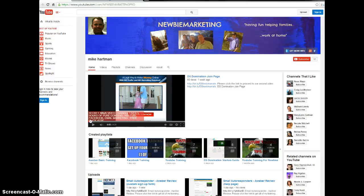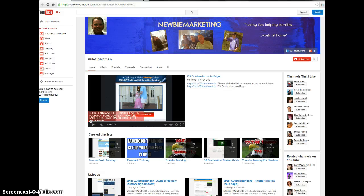Hey guys, this is Mike Hartman. Thank you very much for finding me on the internet. I want to talk to you a little bit about my YouTube channel called Newbie Marketing.